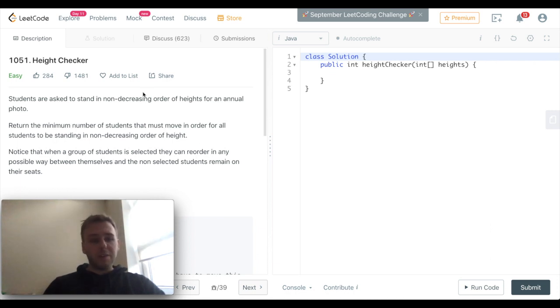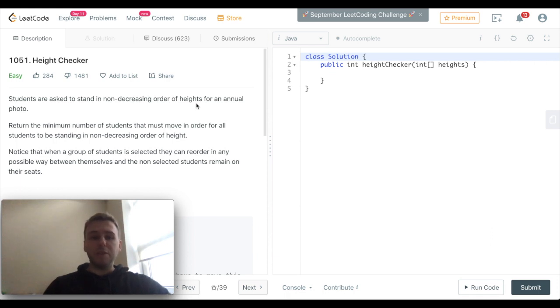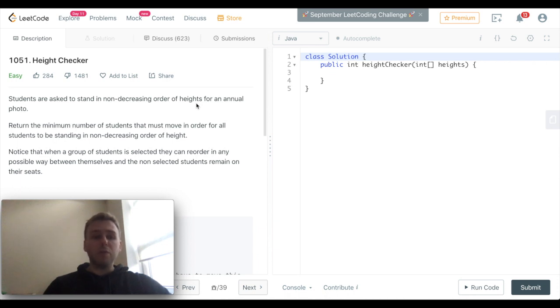The task is the following. Students are asked to stand in non-increasing order of height for an annual photo. Return the minimum number of students that must move in order for all students to be standing in non-increasing order of height.